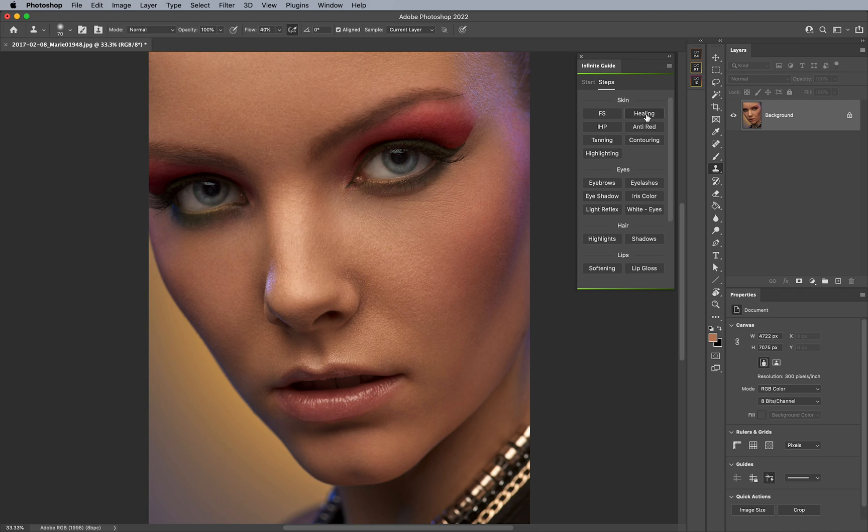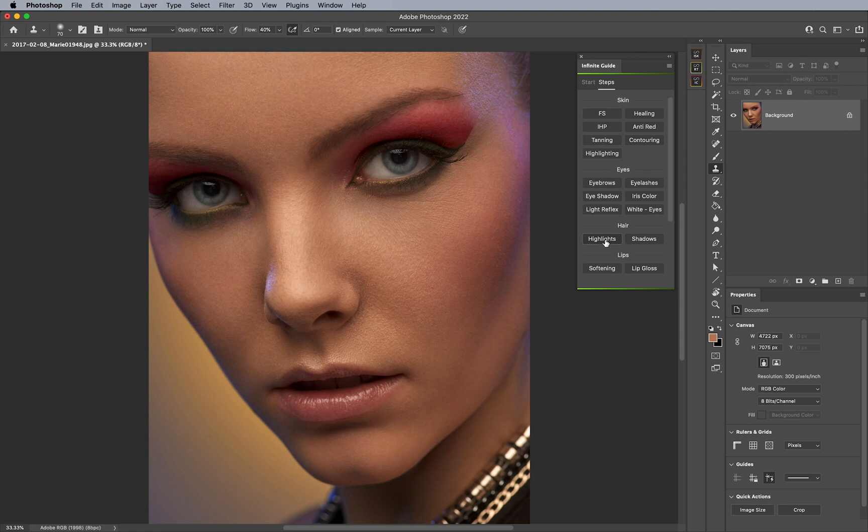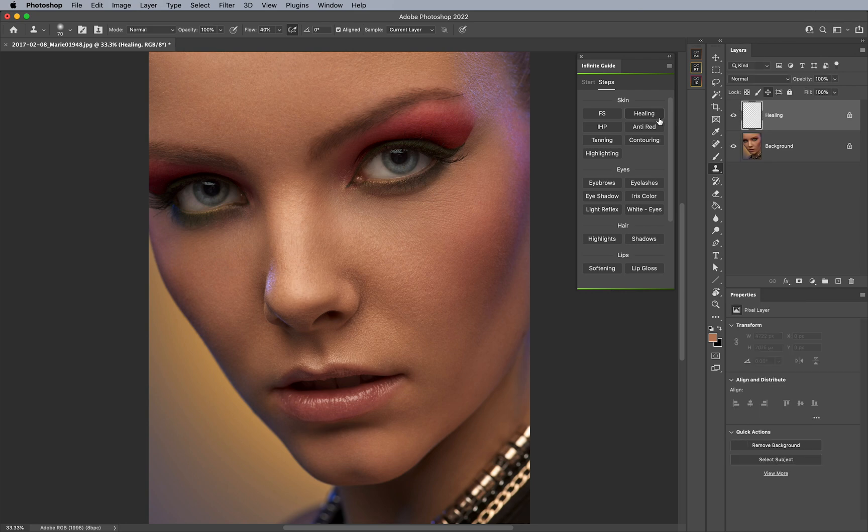Like, perhaps you only need a healing layer, or maybe you would like to only change the color of the iris, or enhance the whites of the eyes, or perhaps add some highlights in the hair or overall skin. You can do that individually, simply by clicking on the buttons, like actions, and it sets up the individual layers for you.